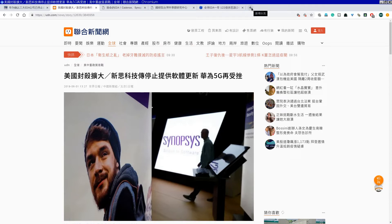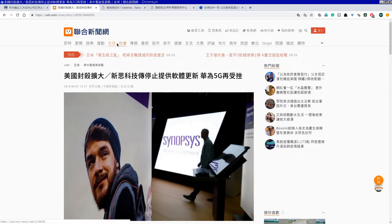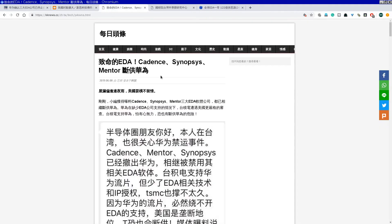EDA工具有多重要呢？这个东西已经重要到可以拿来当贸易战的武器。美国跟中国大陆打贸易战，他要求Google不要资源华为，要求各厂商不供货给华为。但我看到让我吓一跳的是，他现在要求Cadence、Synopsys跟Mentor不支援华为。